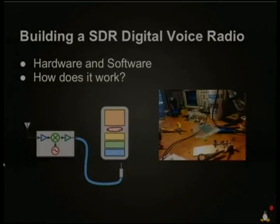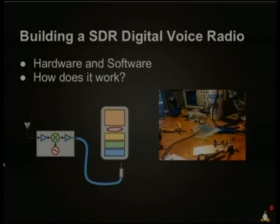So now we're going to go through building a software-defined digital voice radio. We'll cover first the hardware, then look at the software, and go into a bit of detail about how it works. I appreciate that not everyone in the room is an electrical engineer, so we're going to go through some of the basics of how radios work.